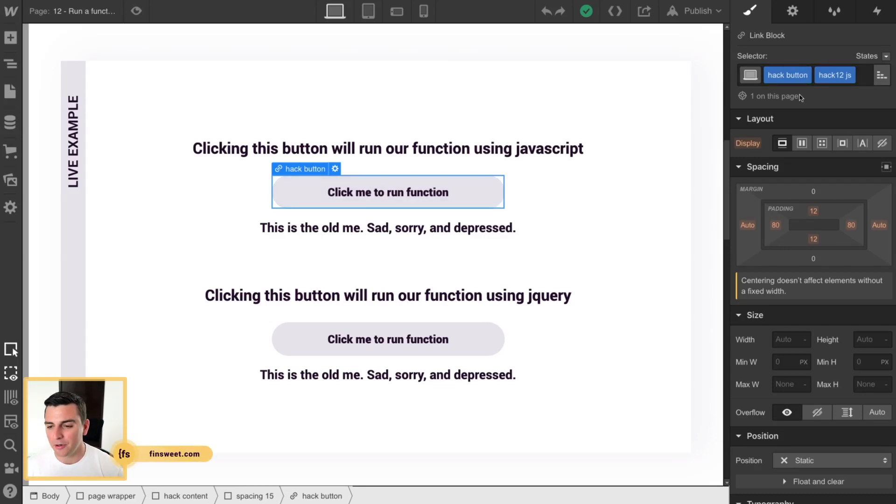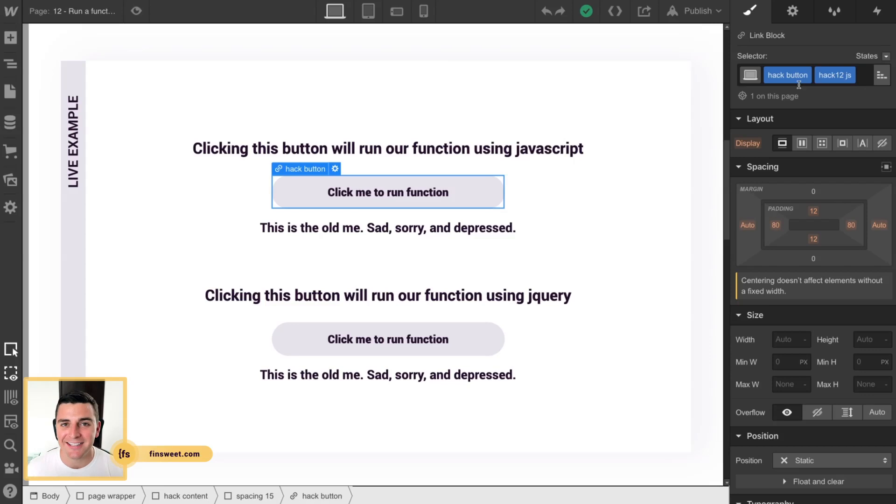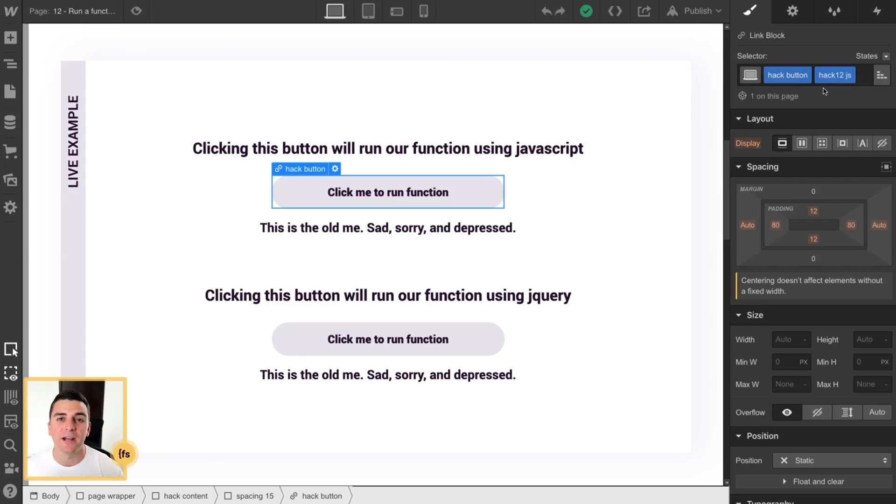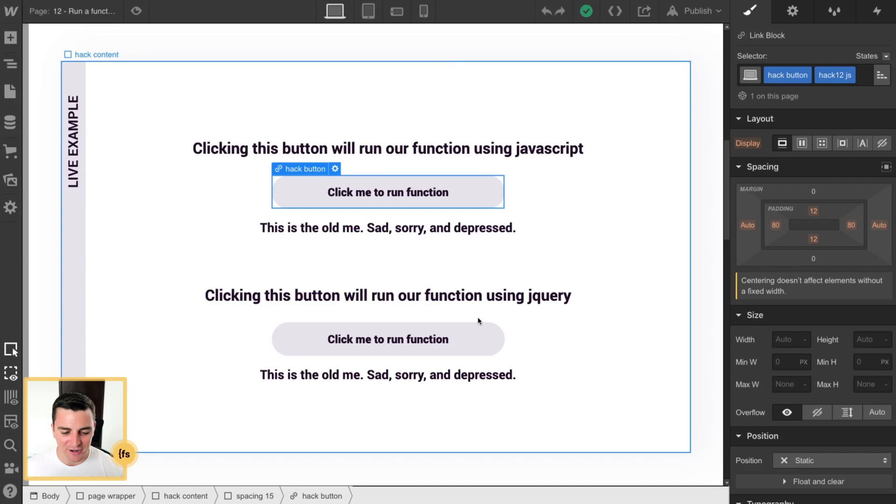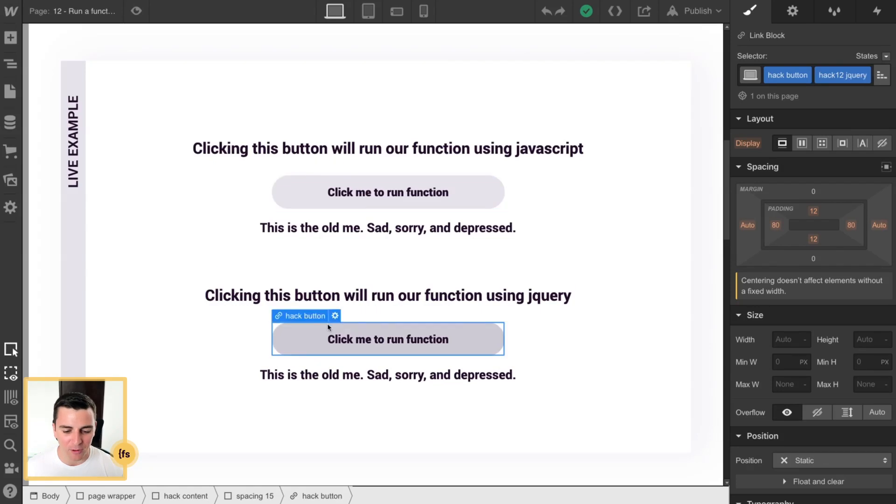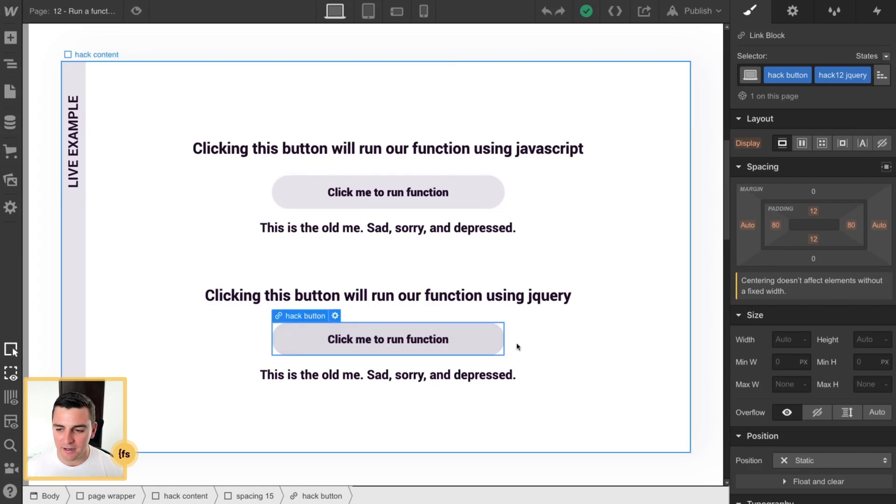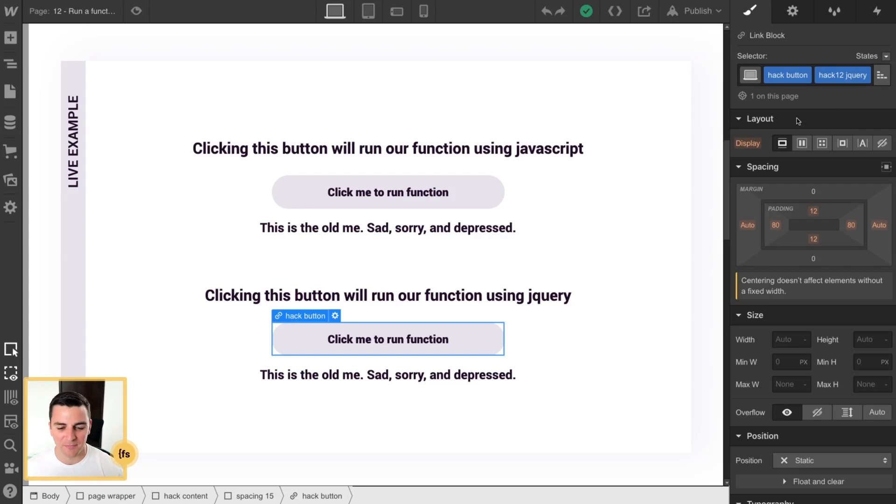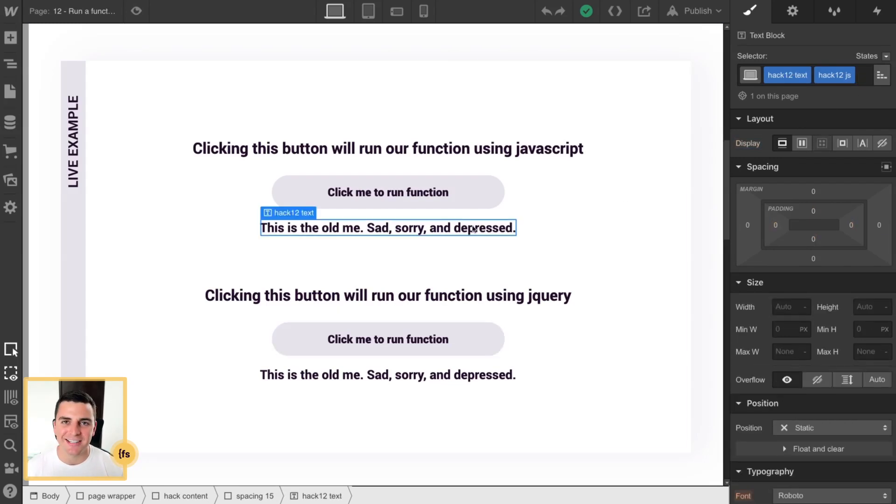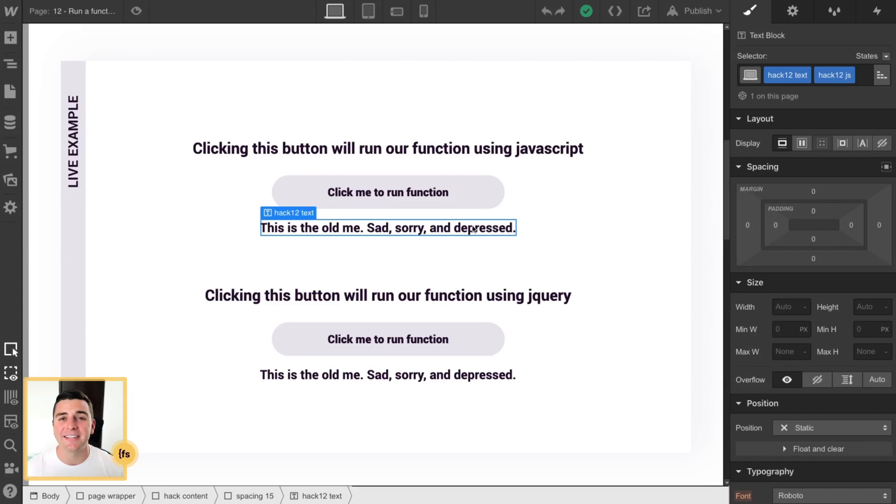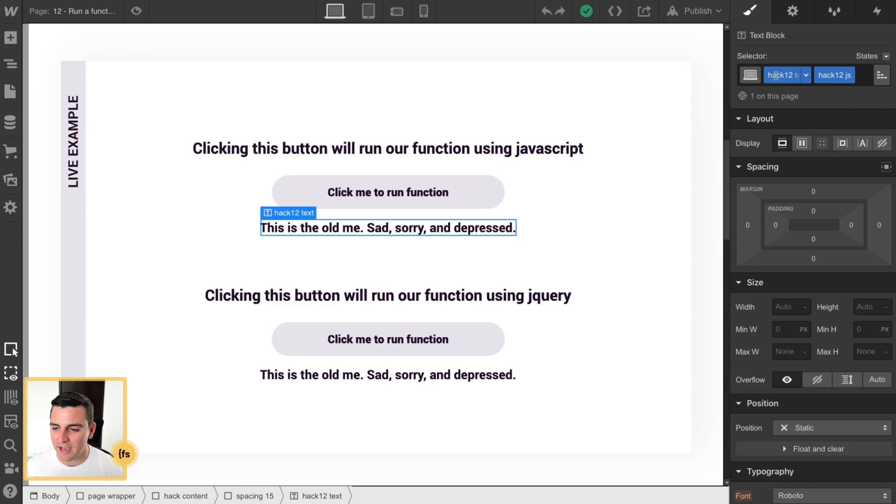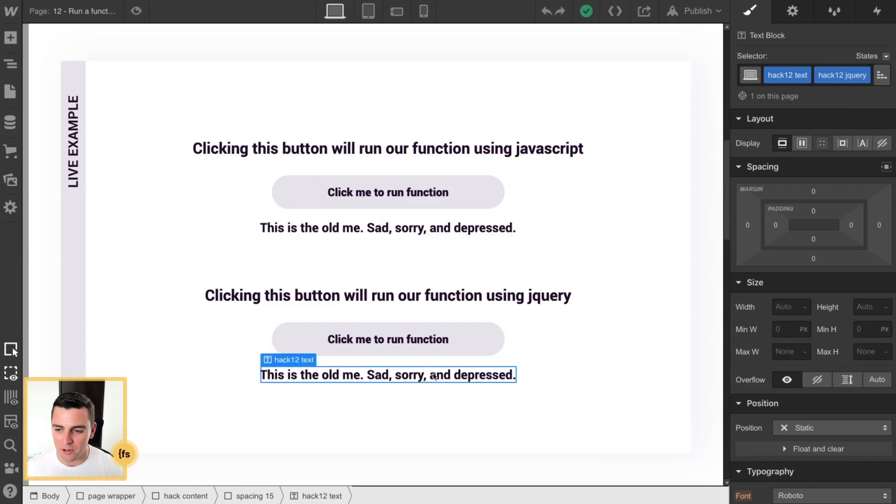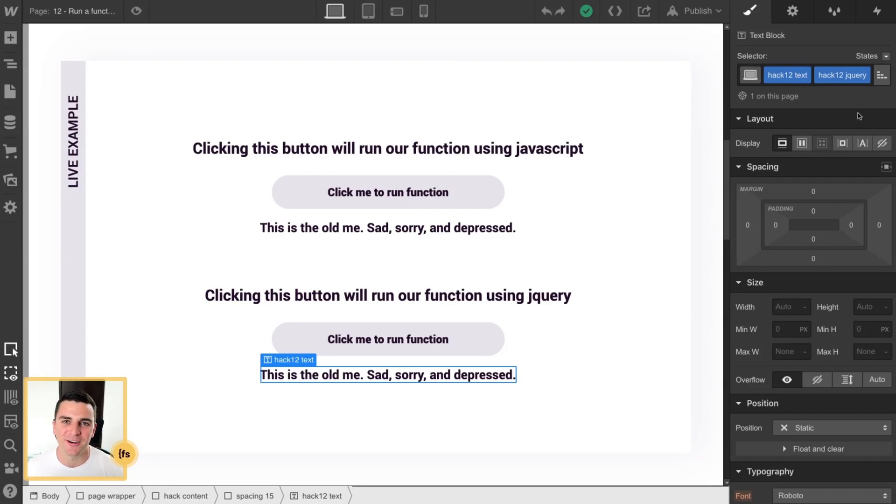So we have our default hack button class and then the important add-on of hack12js. And here on our jQuery button we have the hack button hack12jquery add-on class. And for this example we're changing the text so we do need an identifier on the text so we know what we're changing in custom code. So here we have hack12 text with hack12js and down to jQuery we have our hack12jquery.